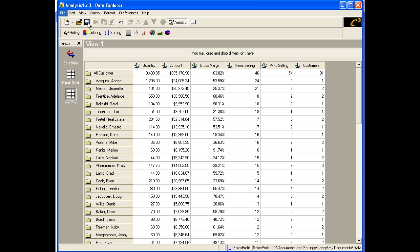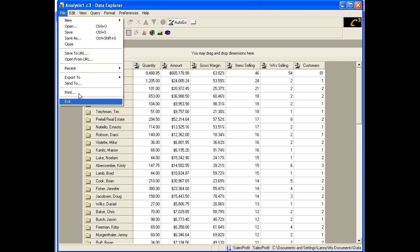Now let's save this analysis by clicking on the Save icon in the toolbar. Close Data Explorer and then conclude the demo. This concludes the Quick Start ad hoc analysis tutorial. Thank you for viewing.